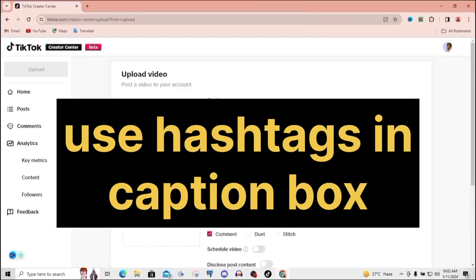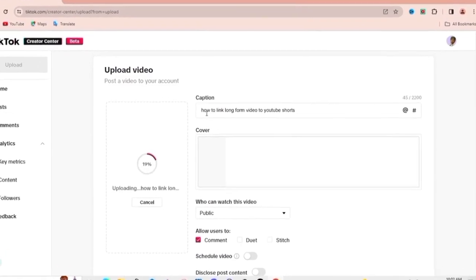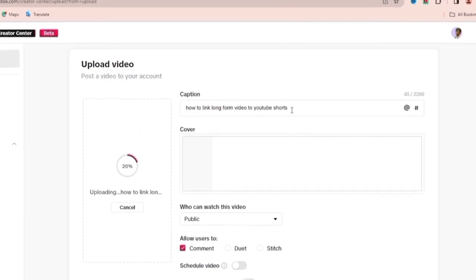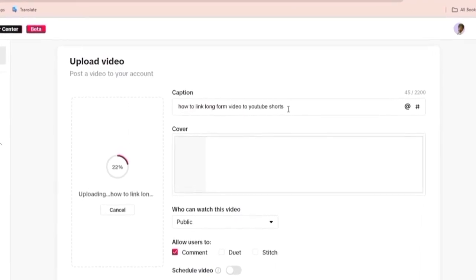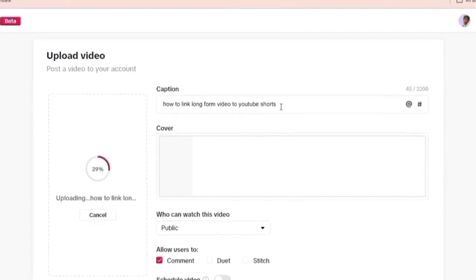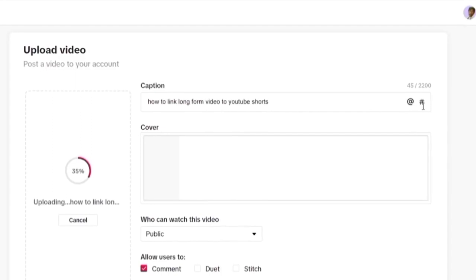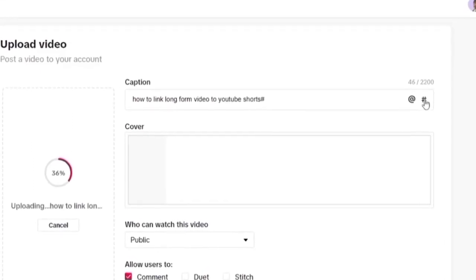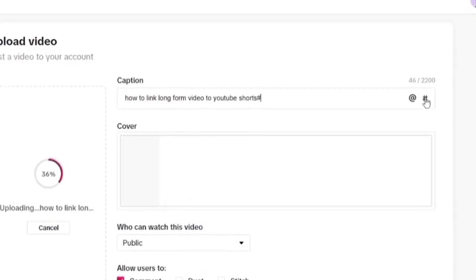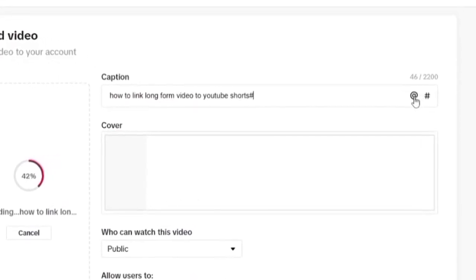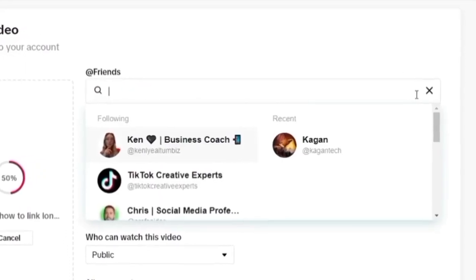Once you start uploading, you'll be brought to this page, this window right here. Now note, the first thing we have here is the caption up here. So from here you can go ahead and write what the video is about, some descriptions, some keywords too, so that your video is searchable.